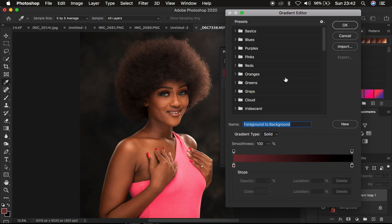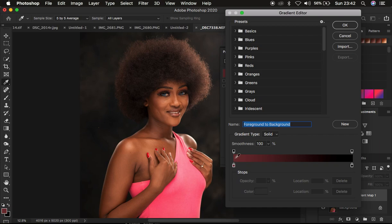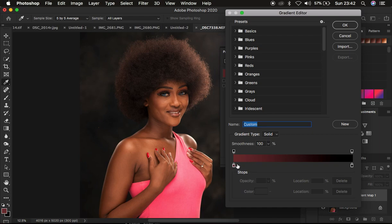In the Gradient Editor we are going to map the midtones, shadows, and highlights of the image. We use the face as a reference because the first thing someone looks at in a photo is the model's face. The gradient moves from the darkest area to the brightest area. Make sure the gradient type is set to Solid and the smoothness is 100 percent.